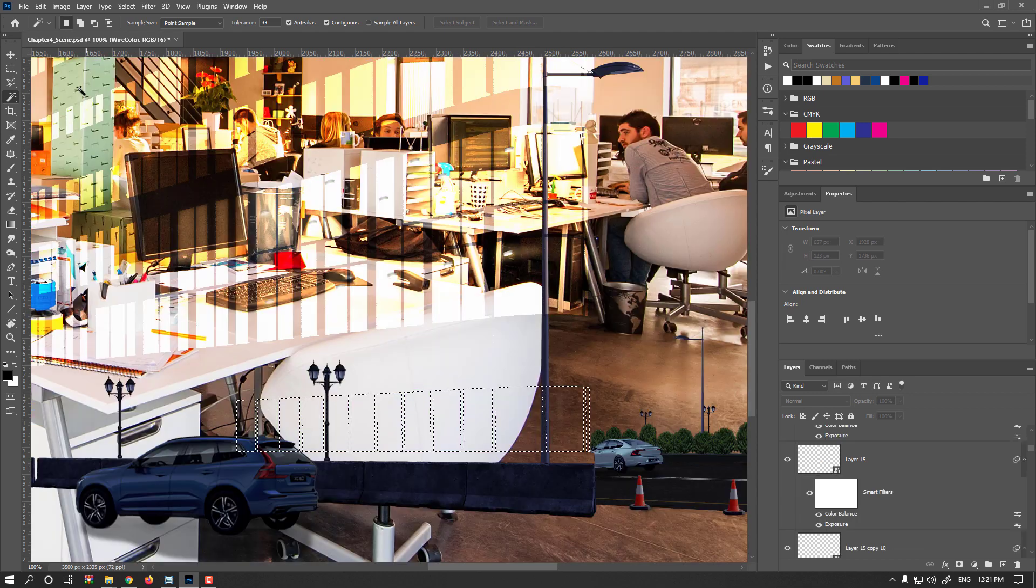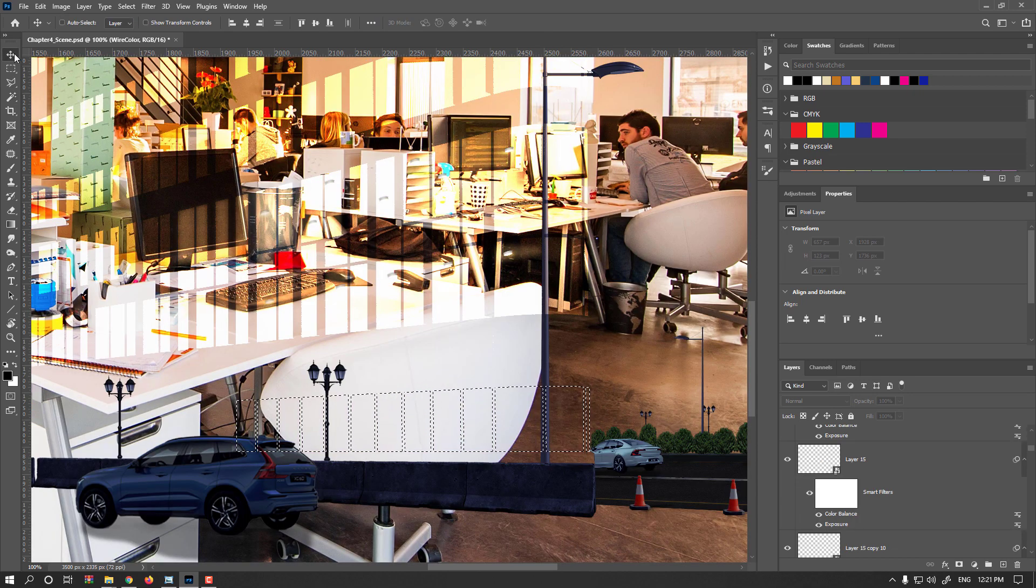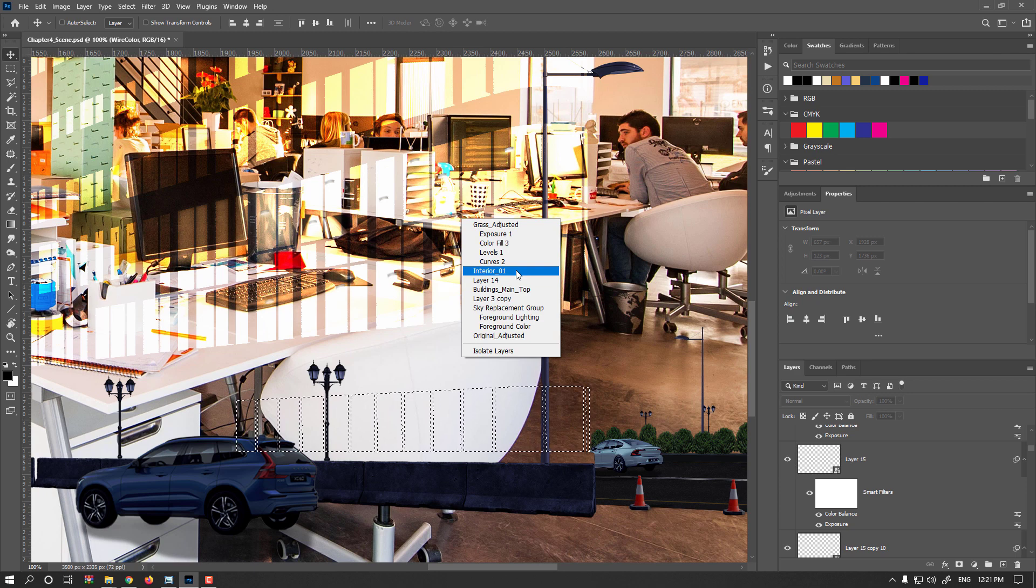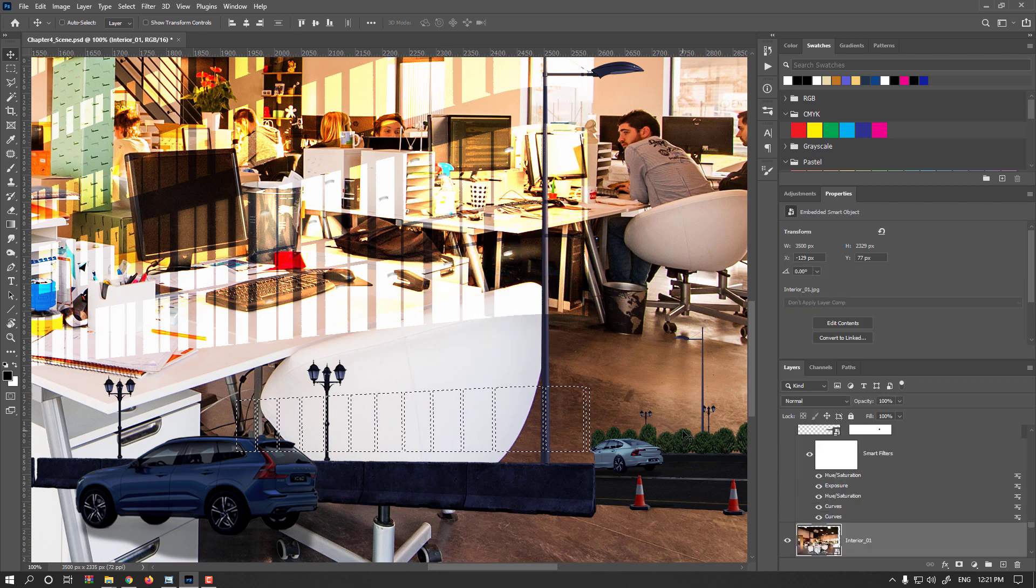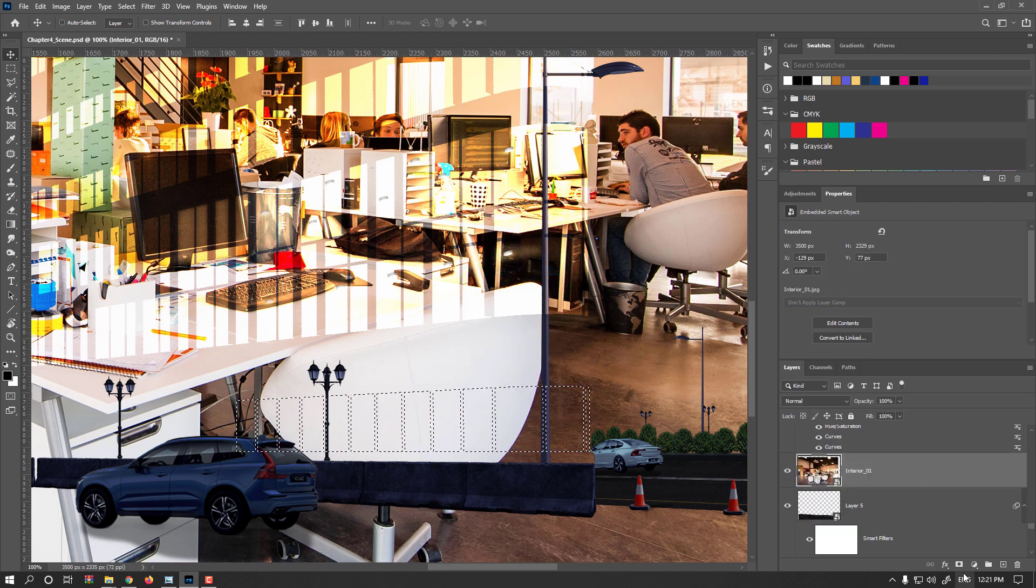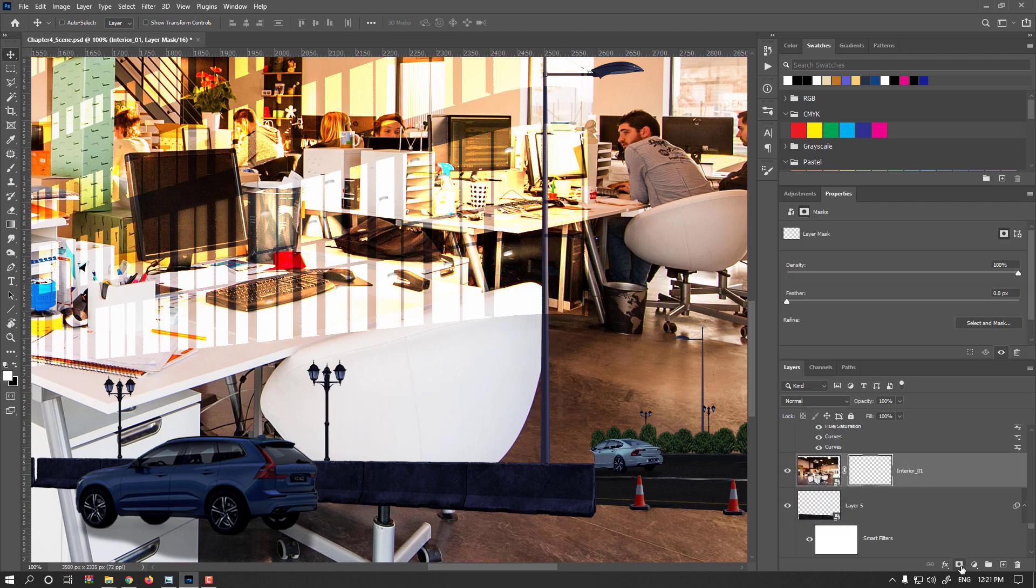Hide it, enable move tool, right-click and find that layer, and create mask.